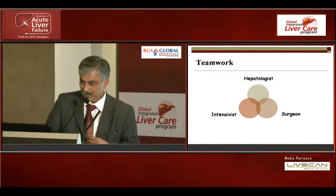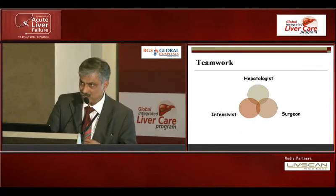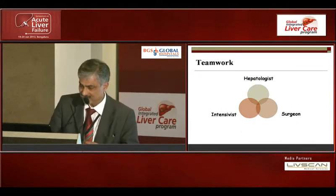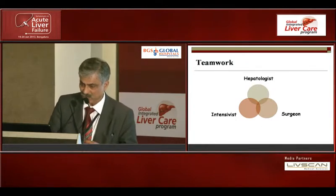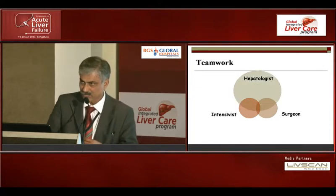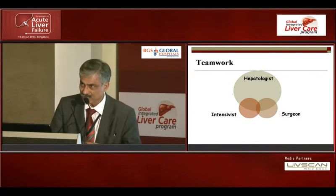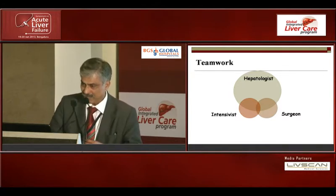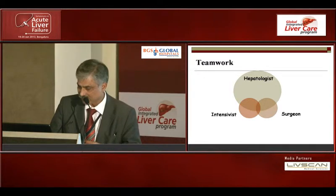I note that in this talk I am the only hepatologist; the rest are surgeons. This is really a teamwork exercise — patient identification, shifting — involving intensivists, hepatologists, and surgeons. I'm going to highlight what a hepatologist does in this scenario and an overall way to improve the outcome of these ALF patients.